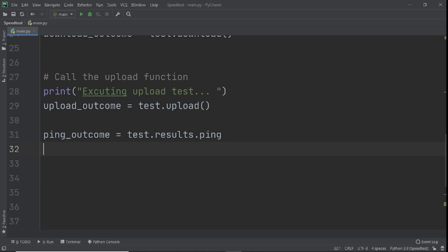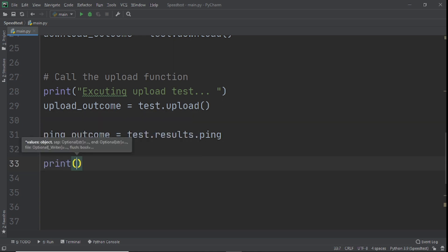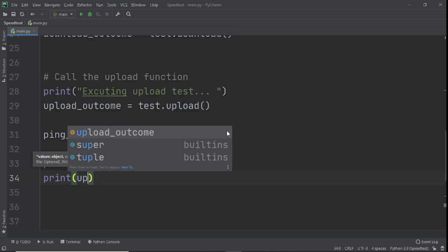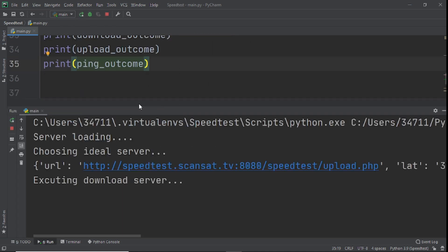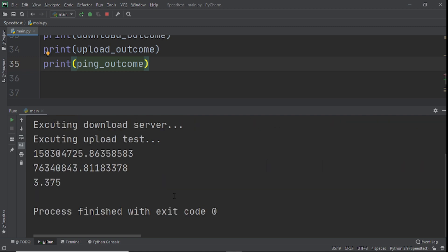Now we print all three values: download_outcome, upload_outcome, and ping_outcome. When we run it, you can see the messages: 'choosing ideal server', then 'executing download server', then 'executing upload test' — so we always know what's happening. This is how you create user-friendly programs. The numbers that come out are very large though, and we'll need to convert them.